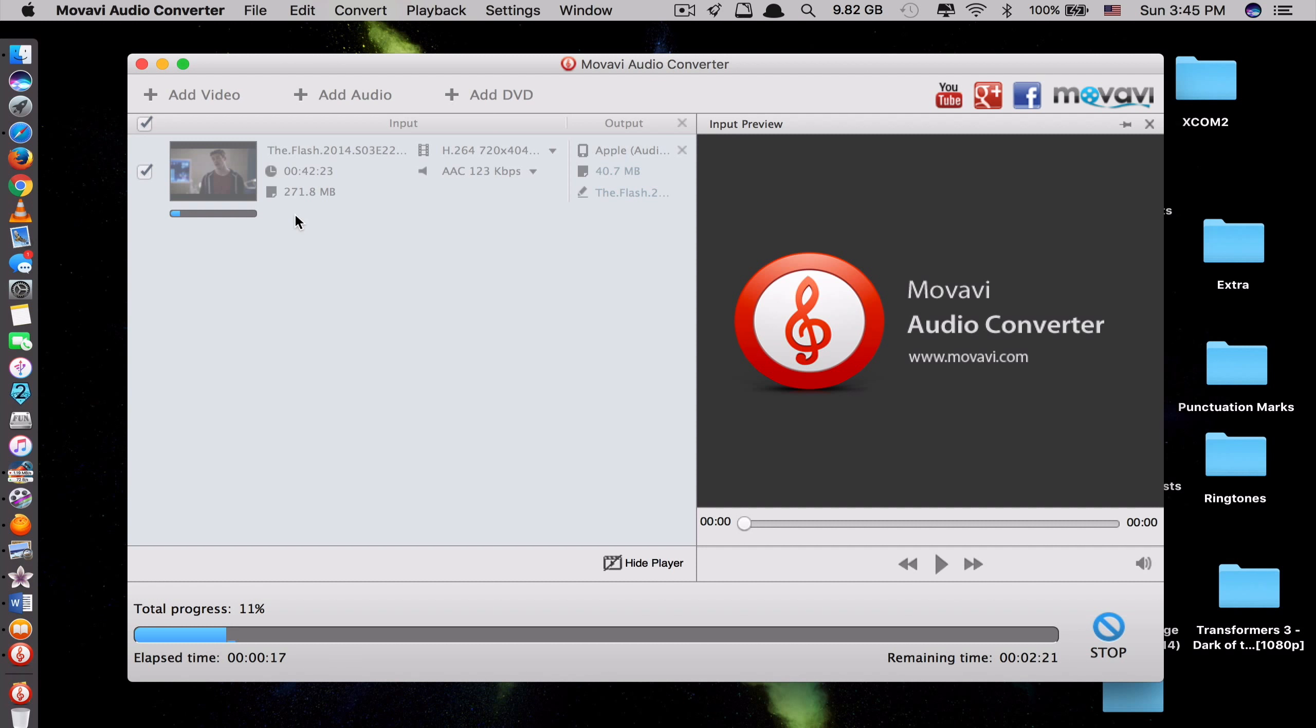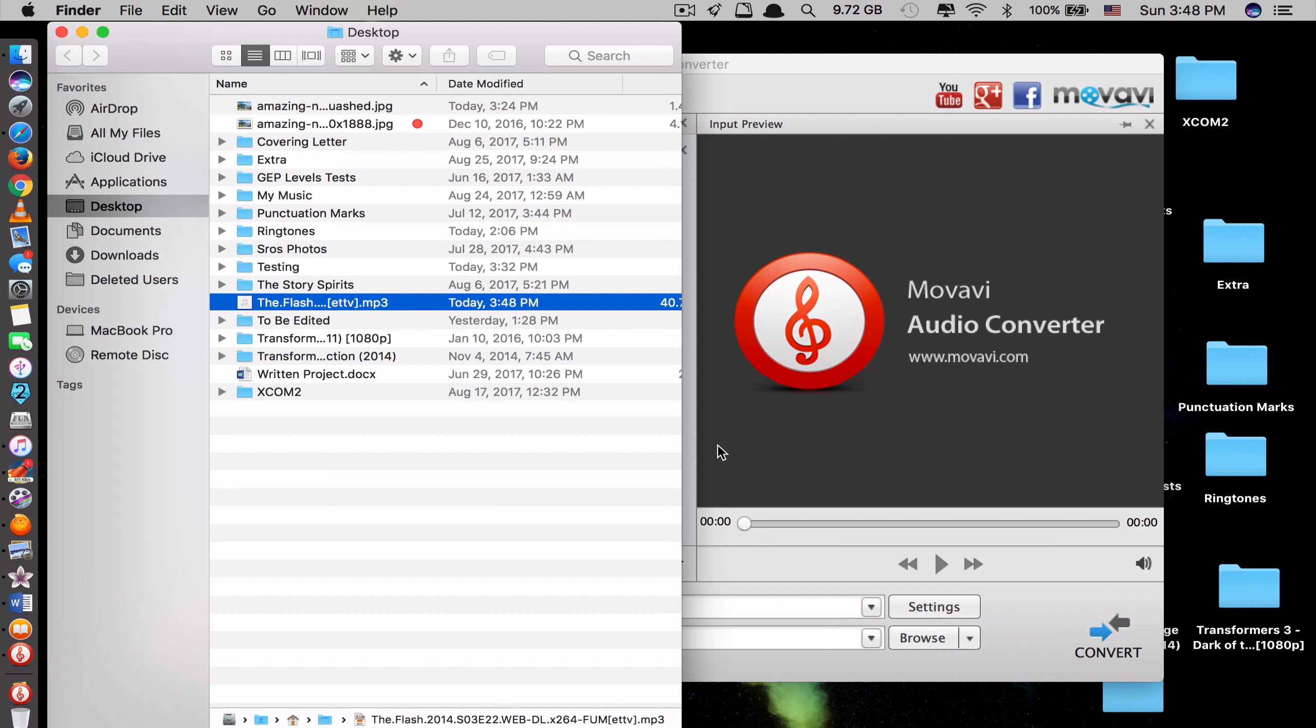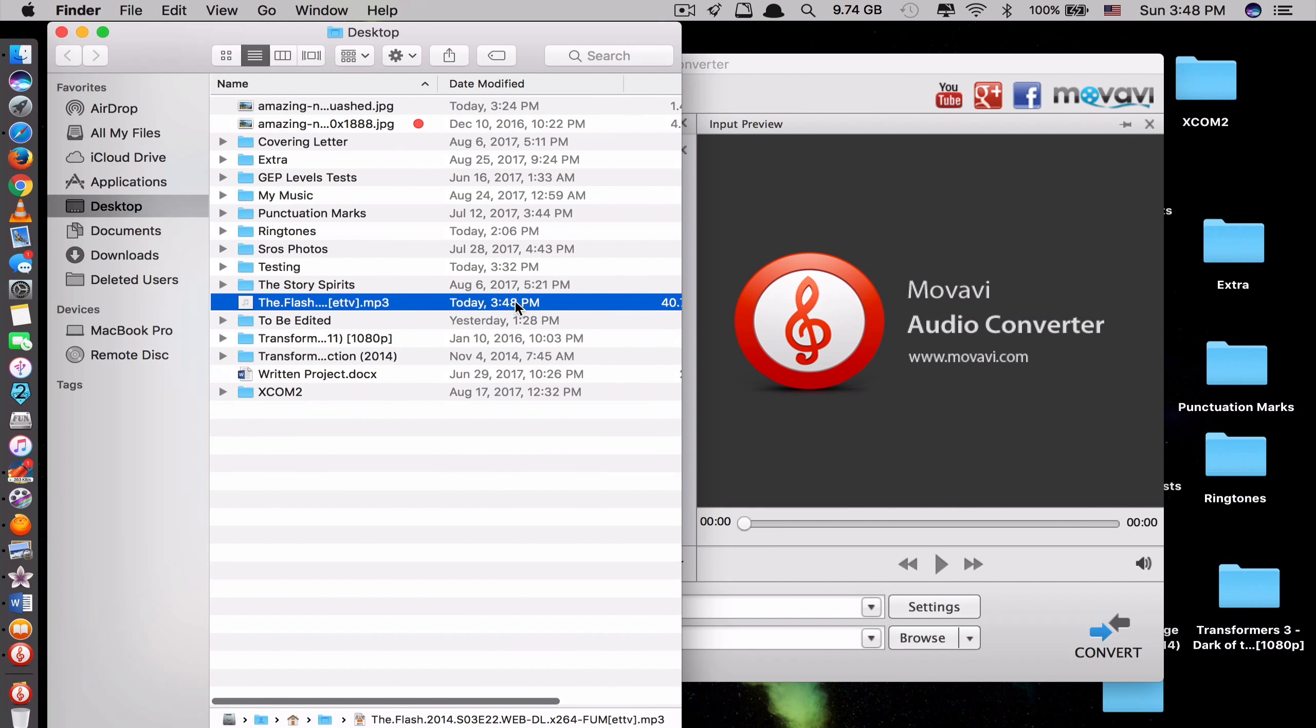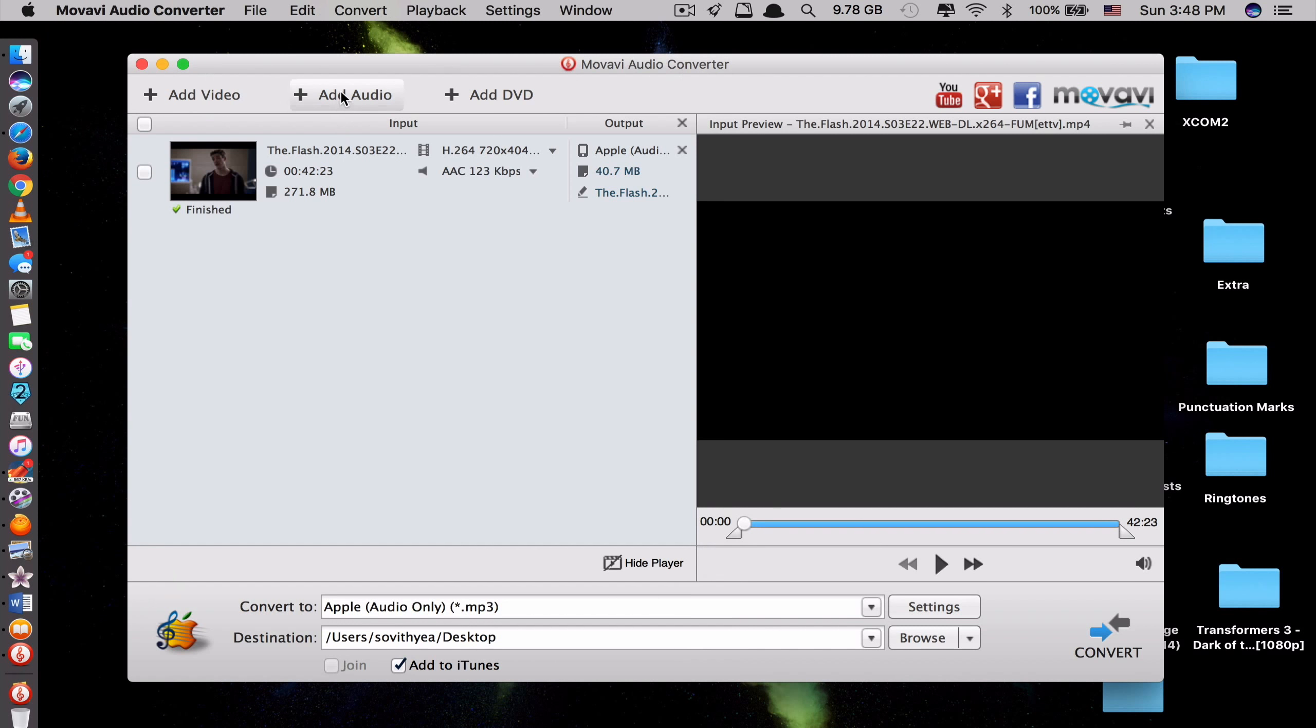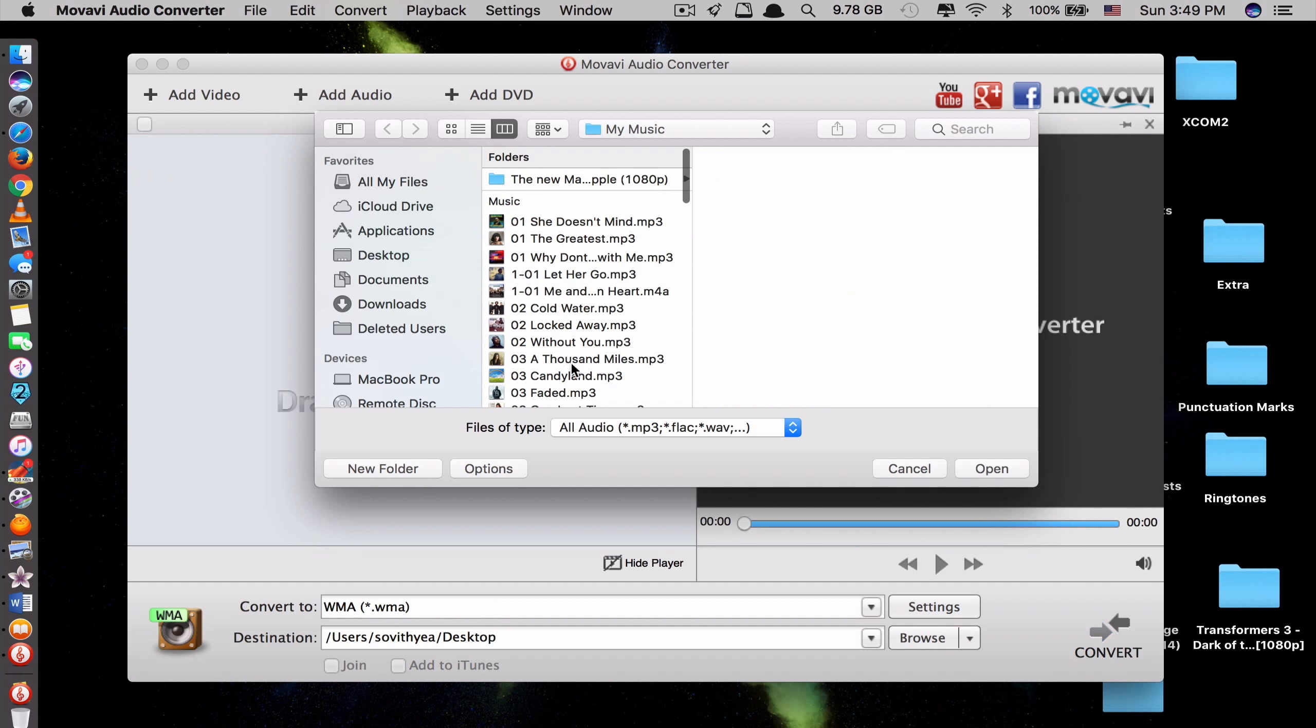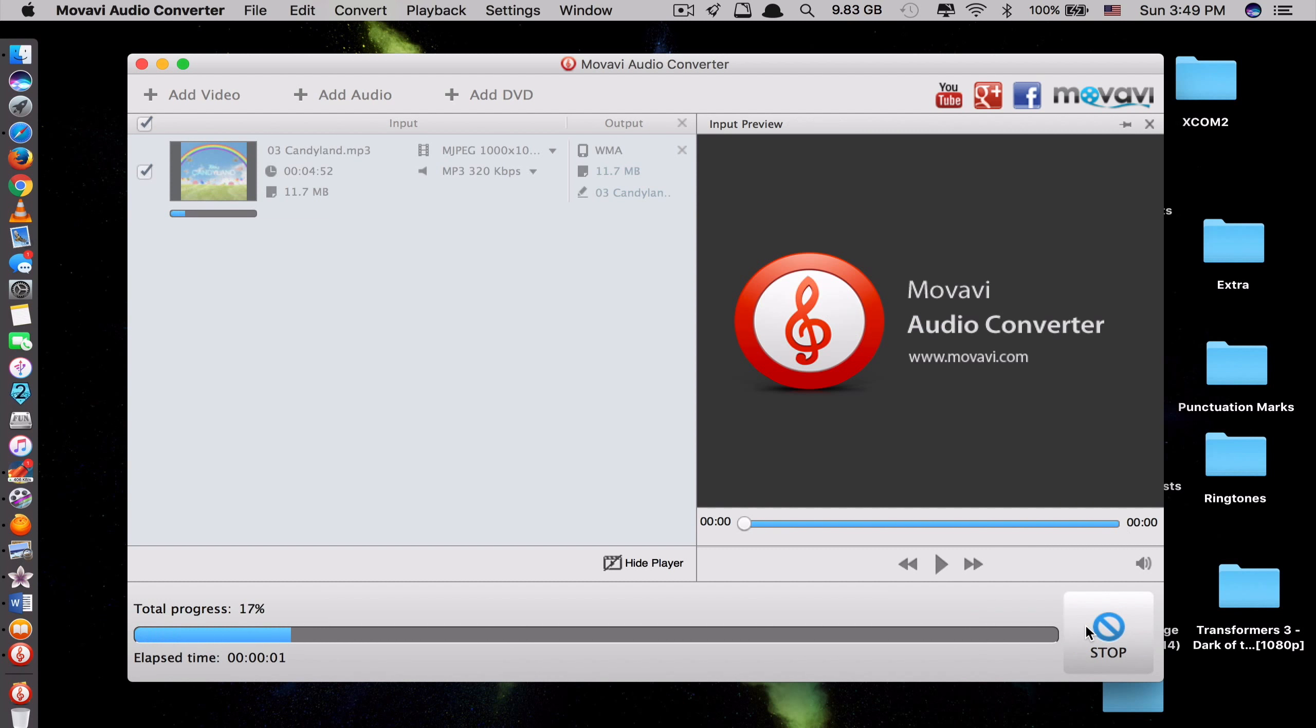But if you convert from like MP3 to M4R for ringtone, it would convert much faster. So now it's done. So right here. It's quite a big file. Because it converts from the movie. You can select audio here as well. I have my music here. Let's say I select this one. So let's say I want to convert this to WMA. Click Convert here. And start converting. Done.